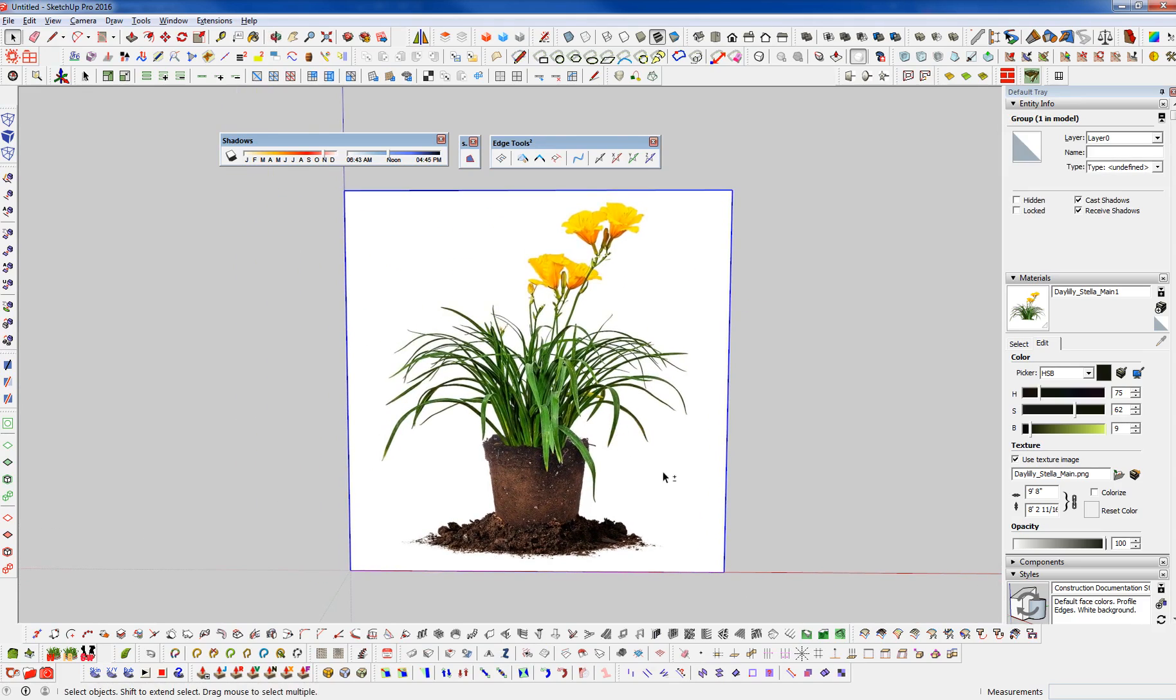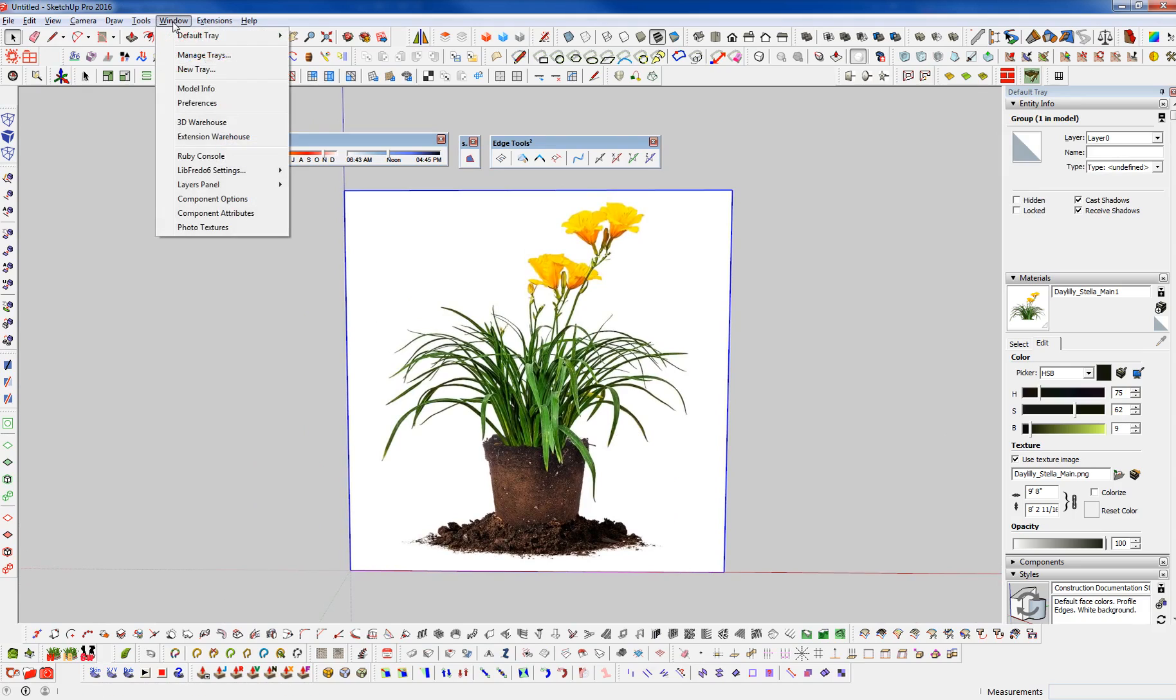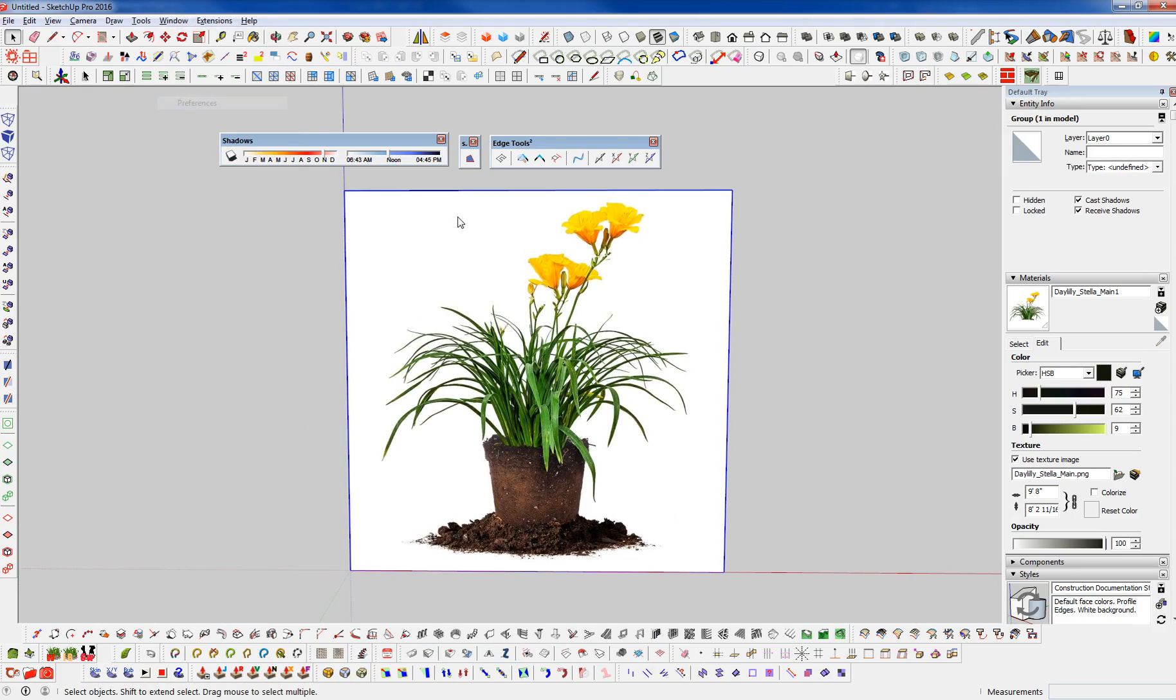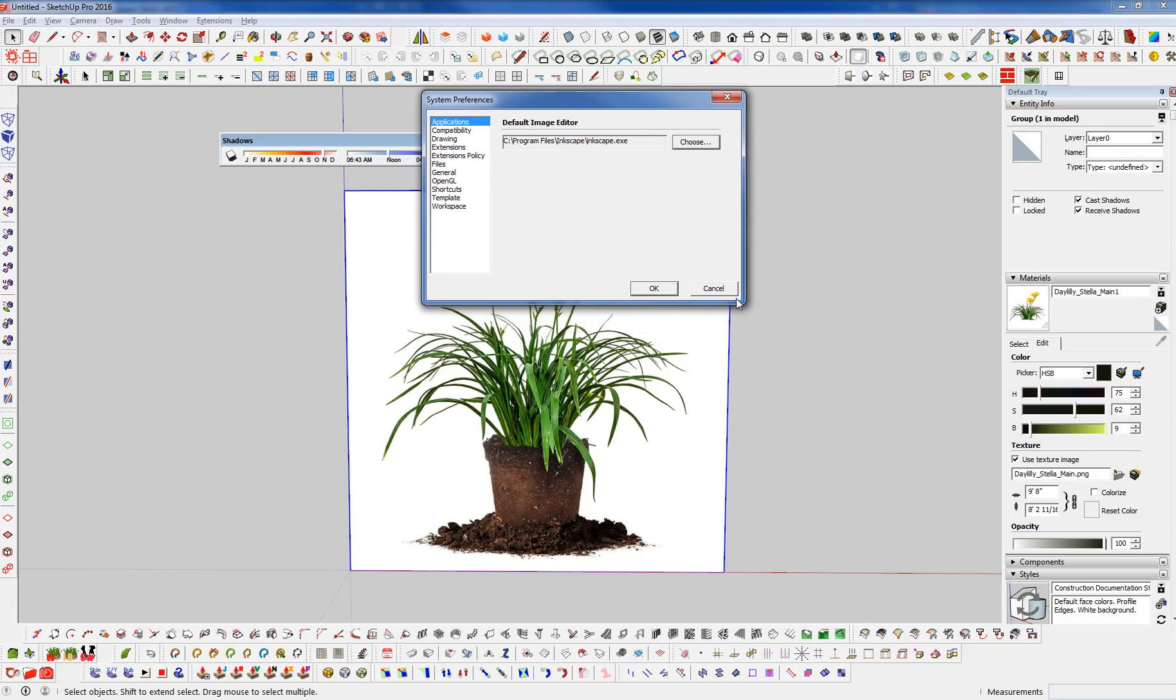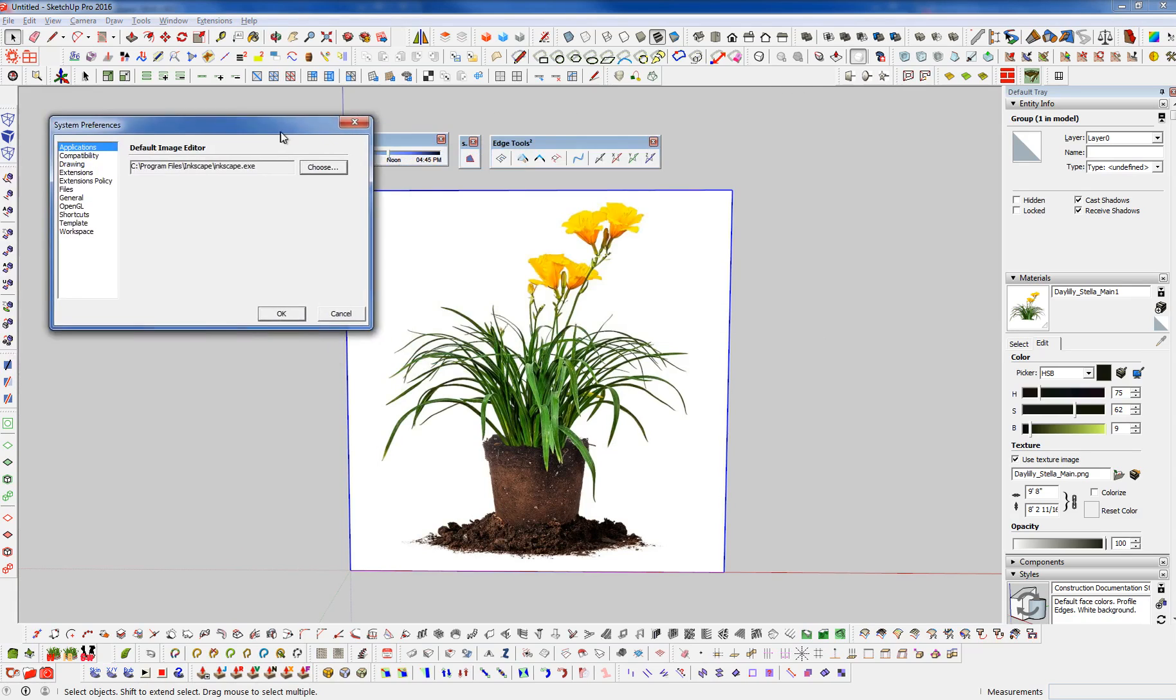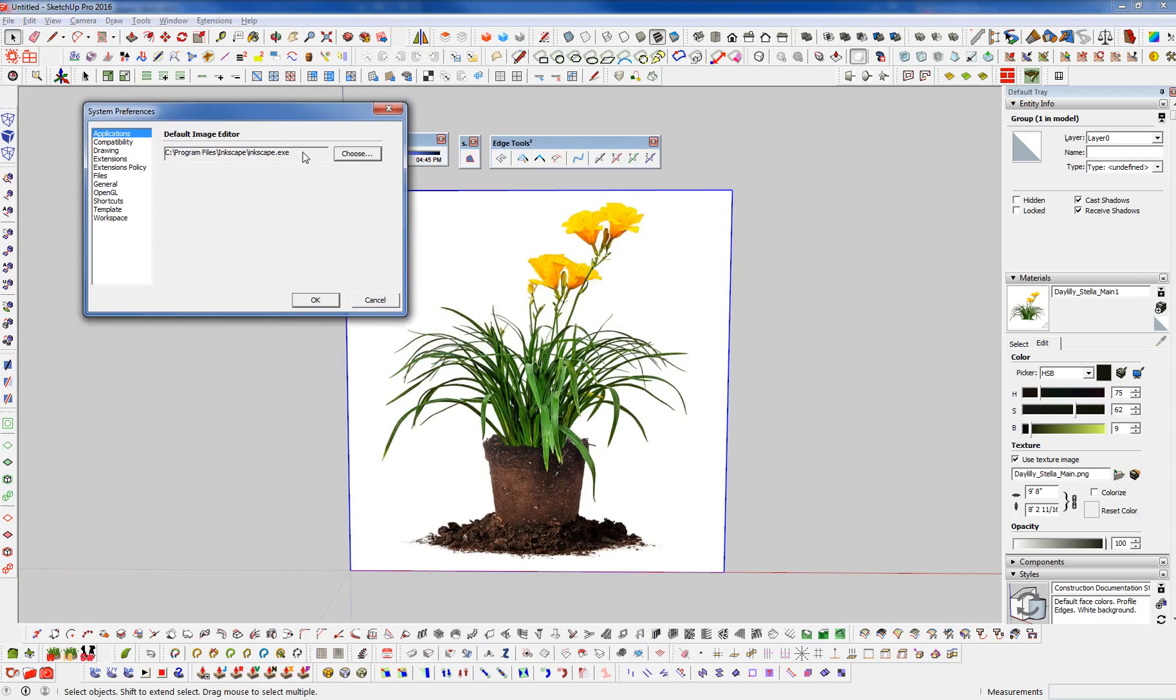And what I've done is I've set up in my preferences here, under my applications, I've set up Inkscape as my default image editor for this example here. Normally I use IrfanView, but I just switched this over to Inkscape to help speed some things up.